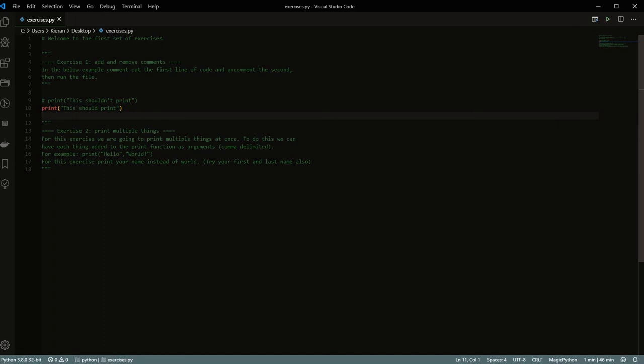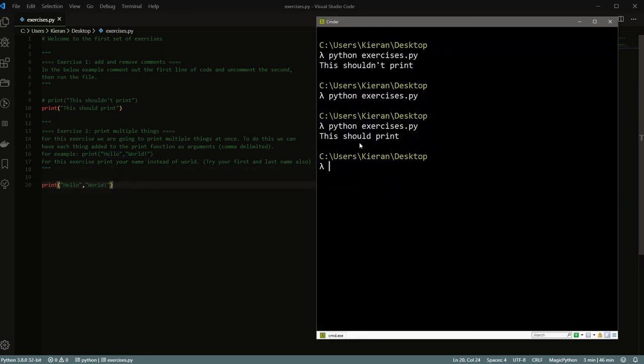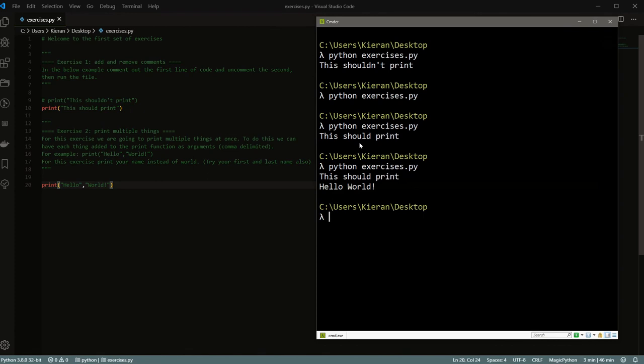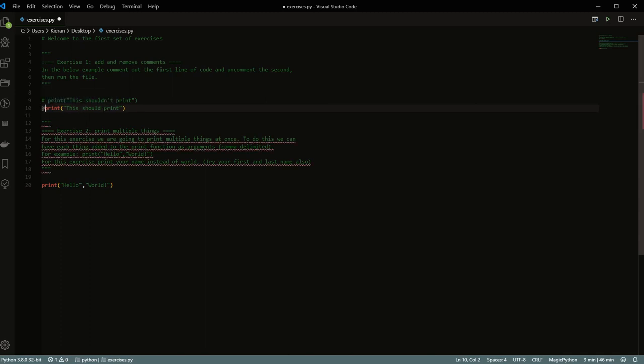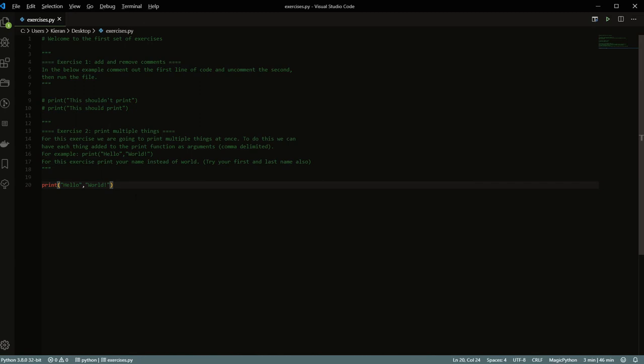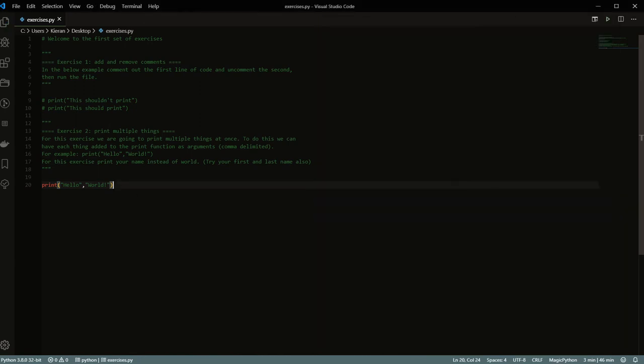And then the second exercise is talking about printing out multiple things. And so for this exercise, you're going to print out multiple things at once. To do this, we can have each thing added to the print function as arguments, and it's comma delineated. So if you wanted to print out hello world, for example, you could do print and then hello world. I can actually just show you that really quickly. As you can see, now it says this should print and hello world. I'm just going to go ahead and comment this out for the moment. And then now when we run that code again, you'll see it just says hello world. Perfect.